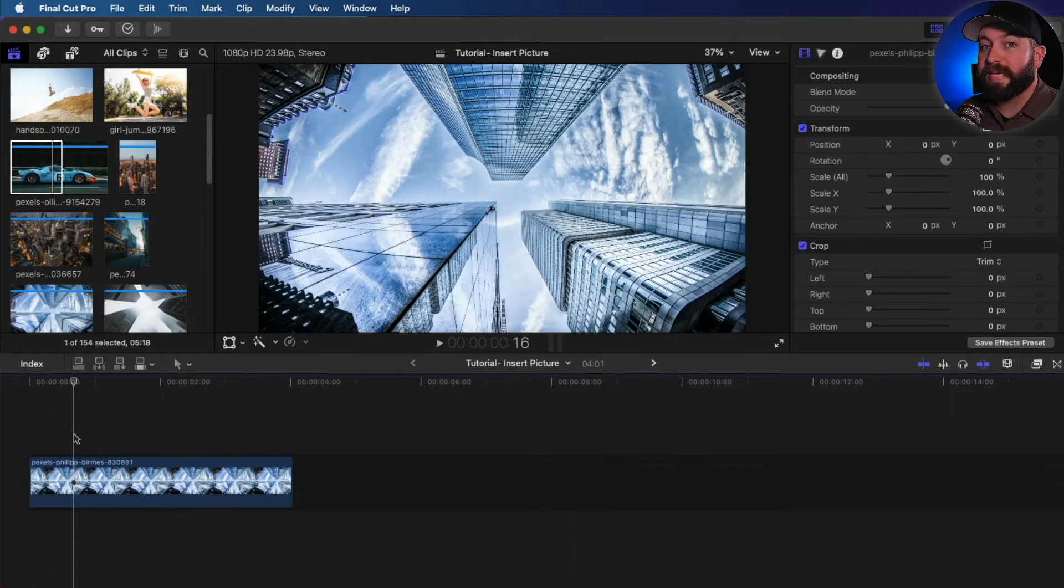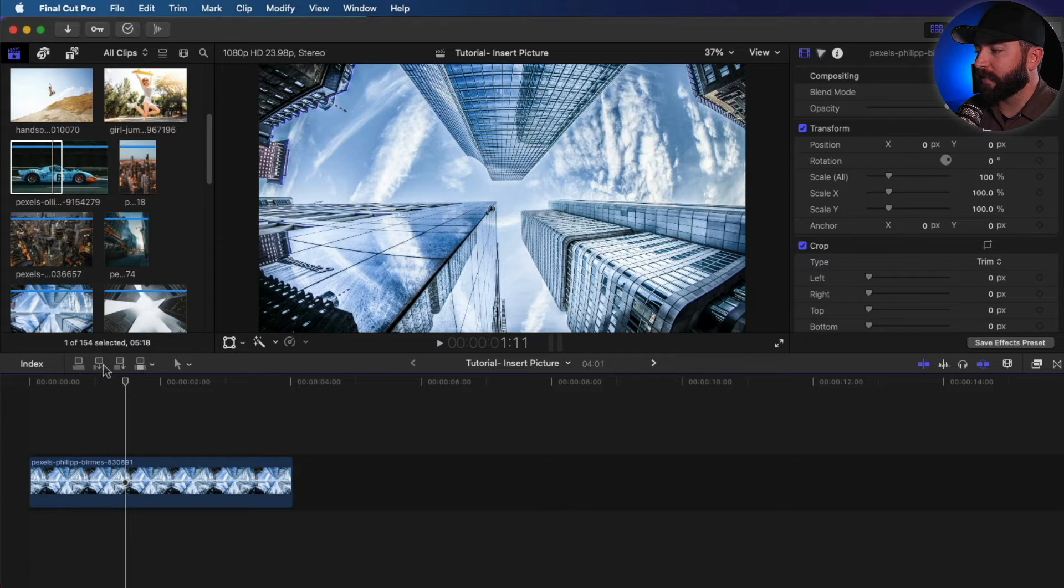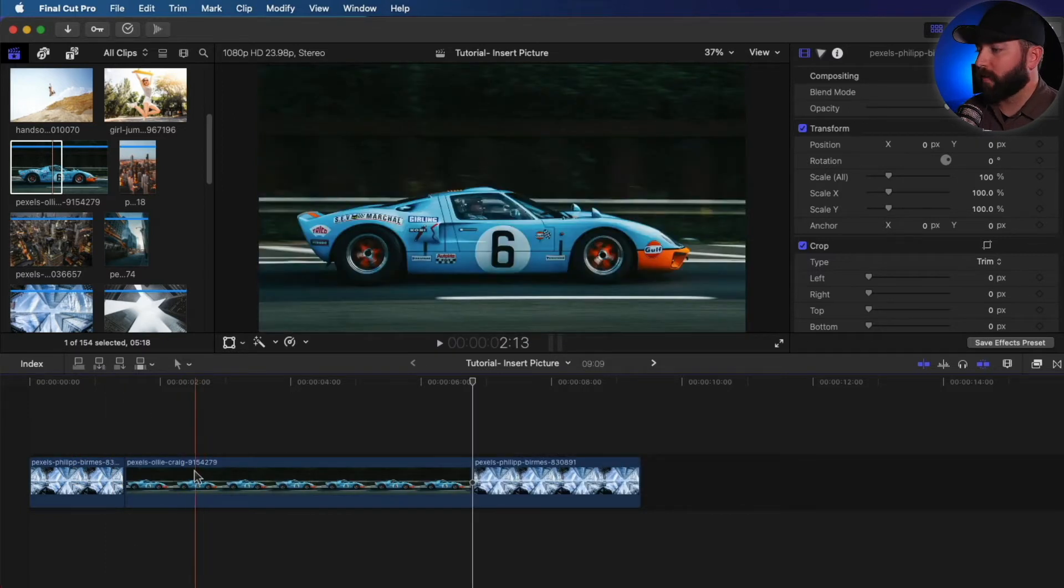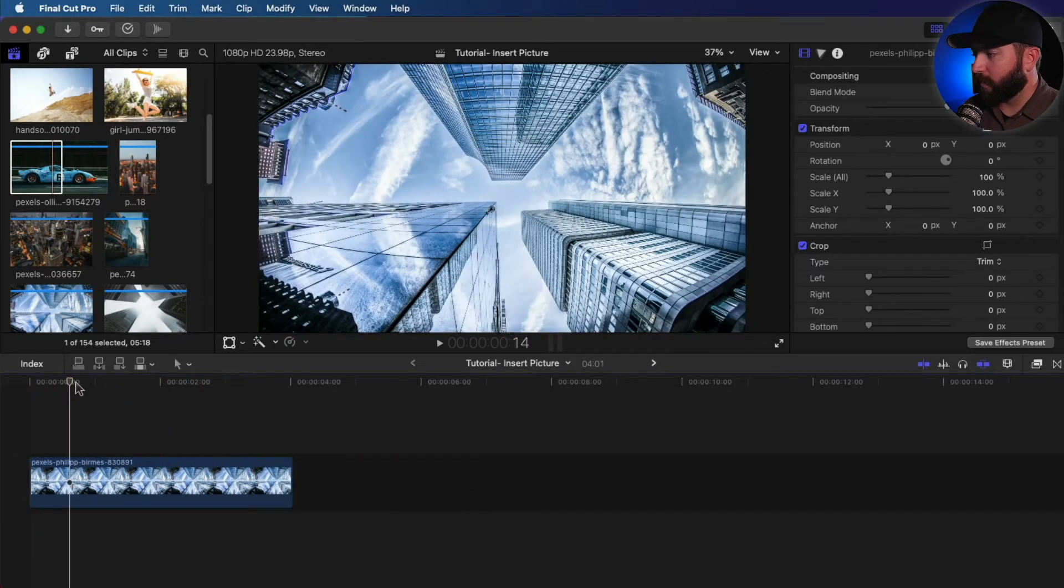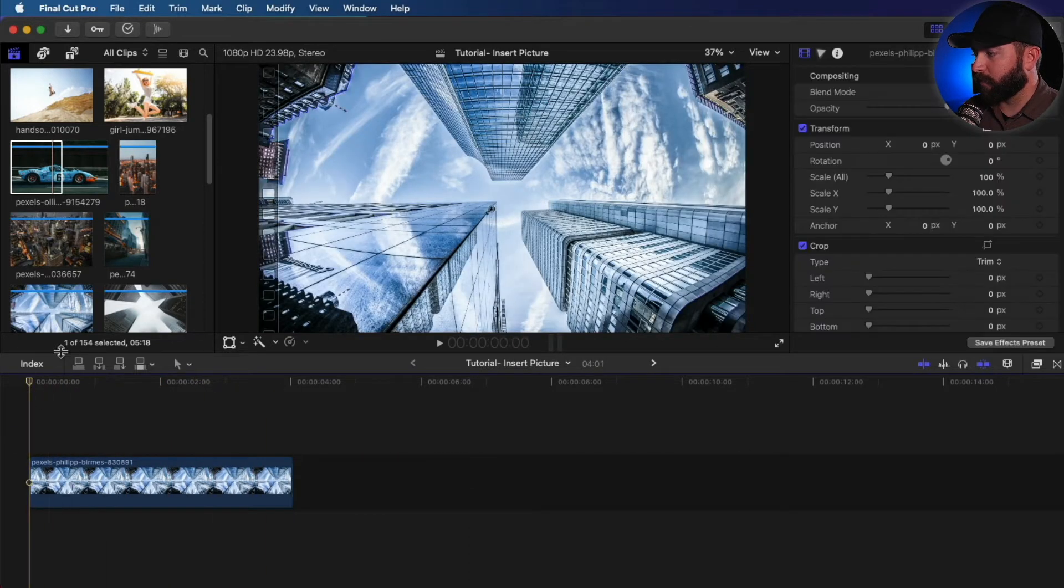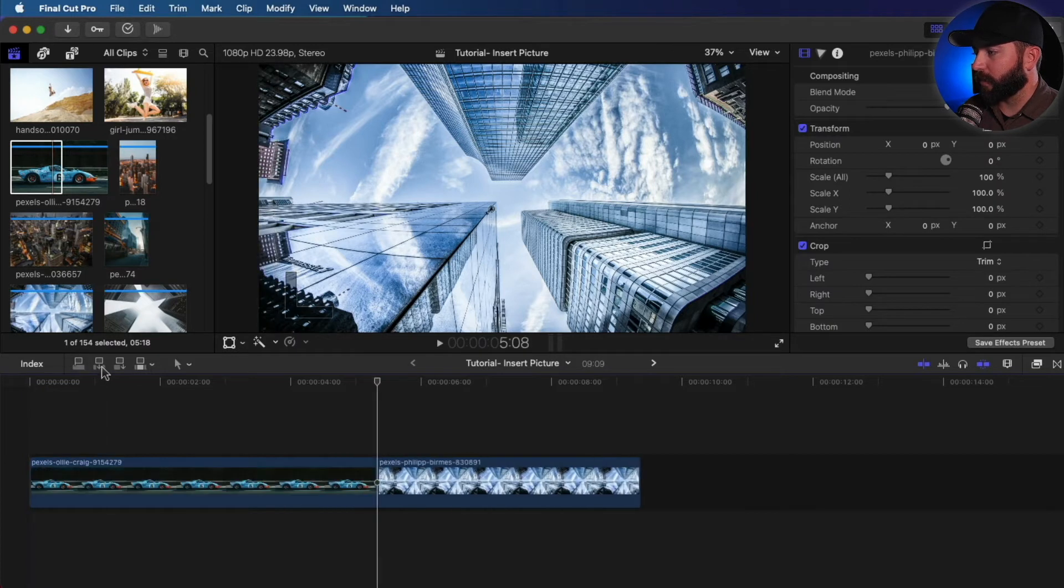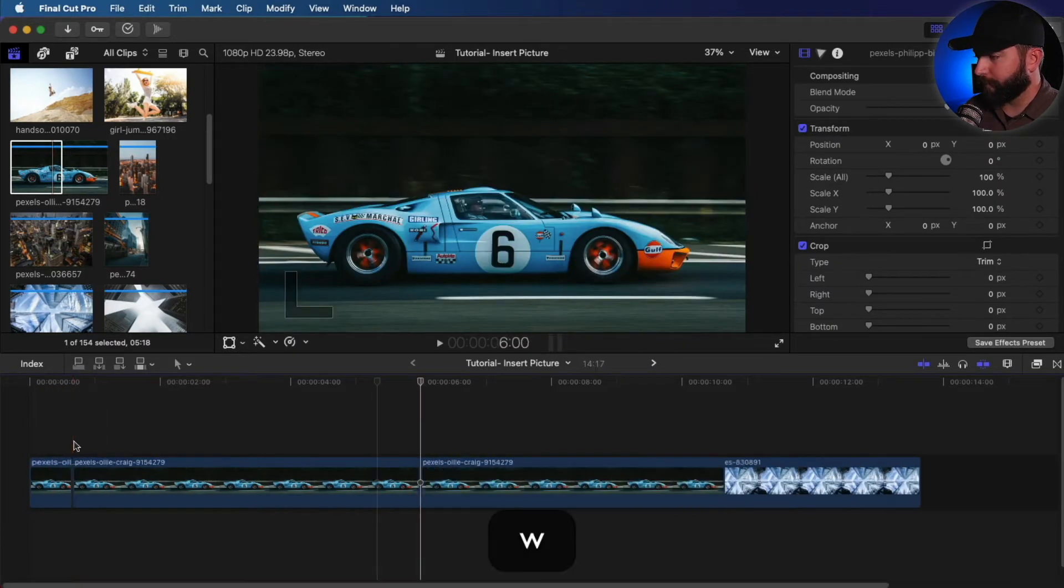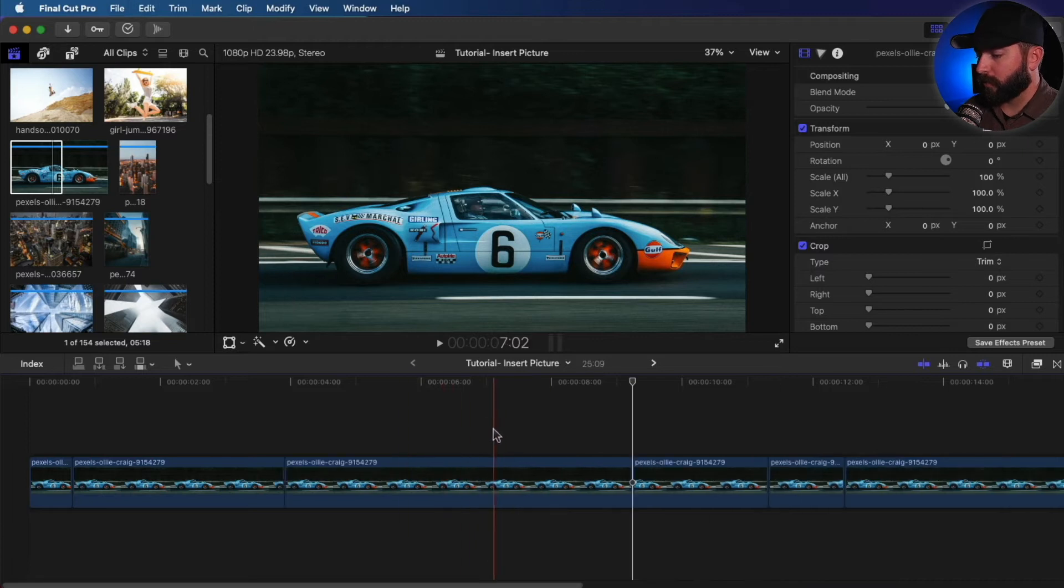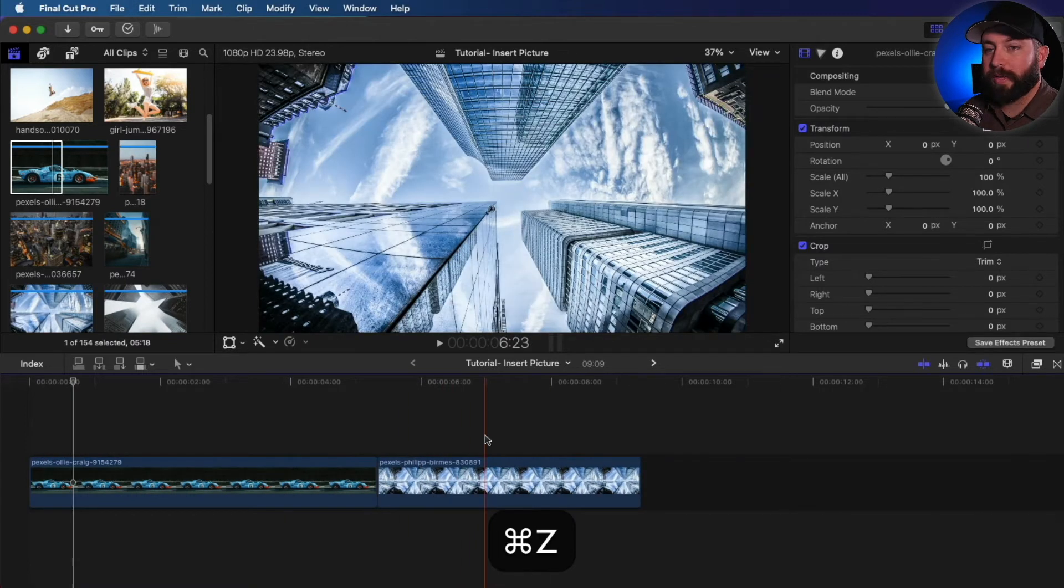So the next one is the insert. So that, wherever your playhead is at, it's going to insert it right into there, right into that spot. So you want to be careful where you have this playhead at. So if we put it at the beginning and insert it, or if we use the shortcut W, it'll insert wherever we put that playhead at.